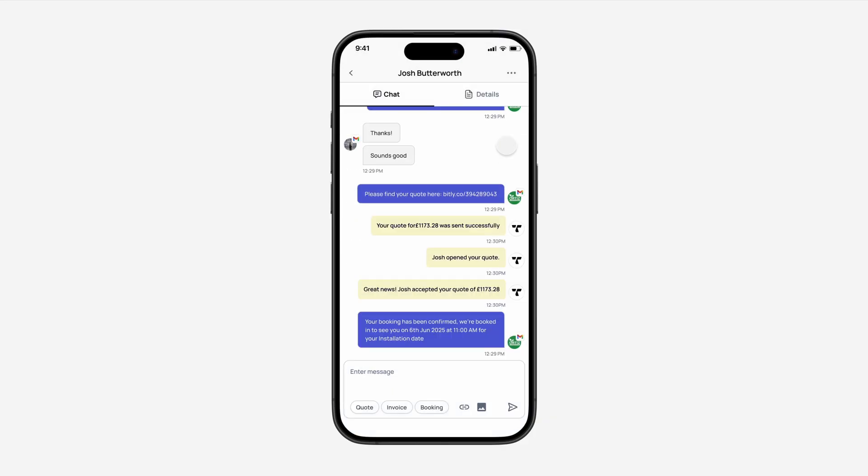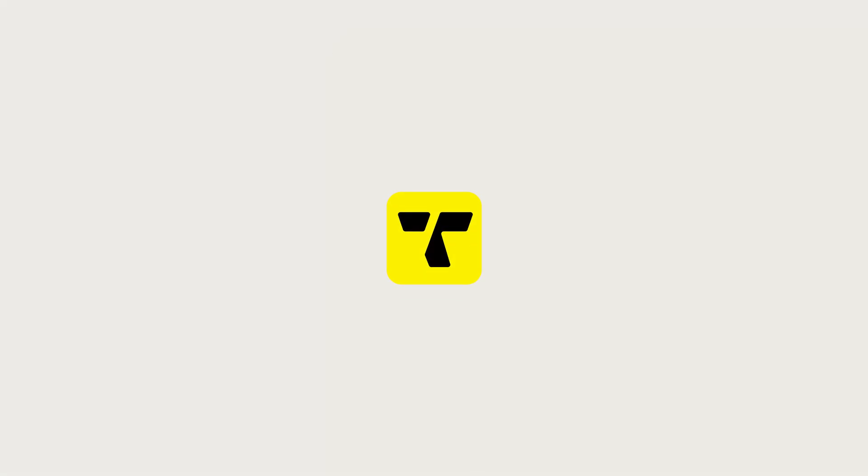That's it. That's how to stay on top of all of your jobs in the Trademore app.